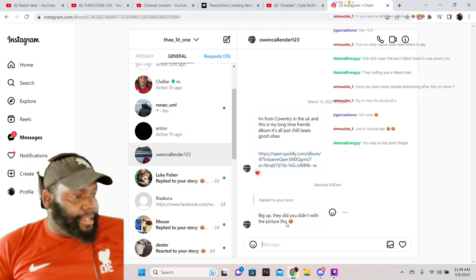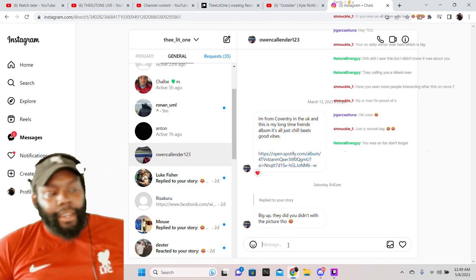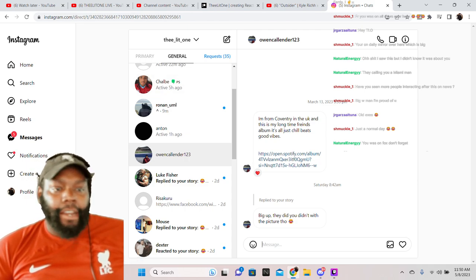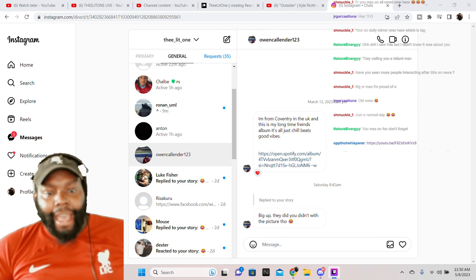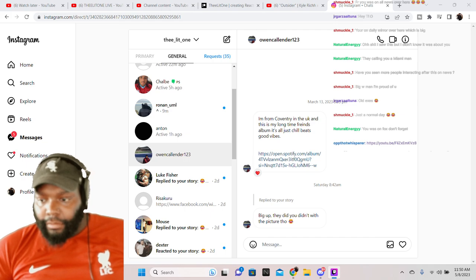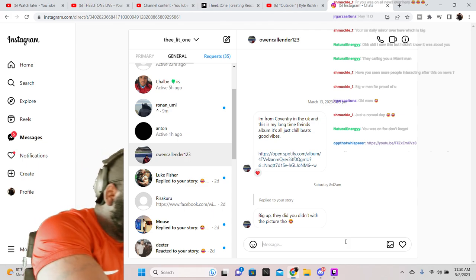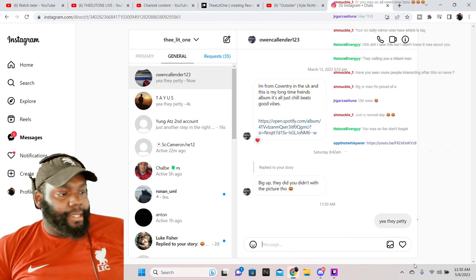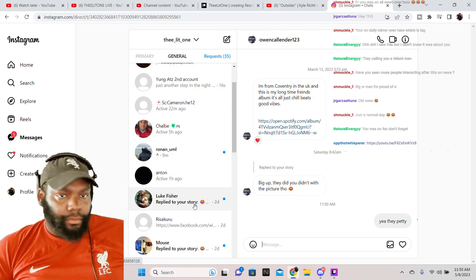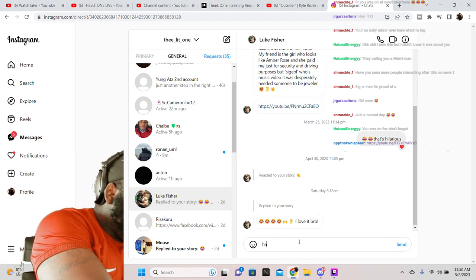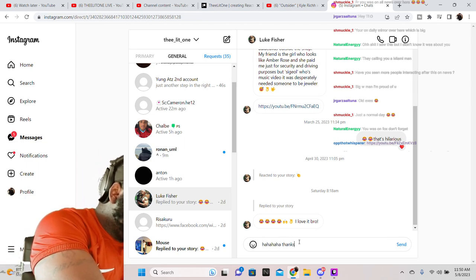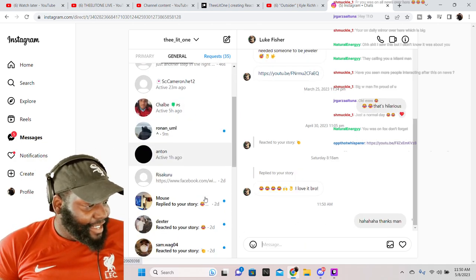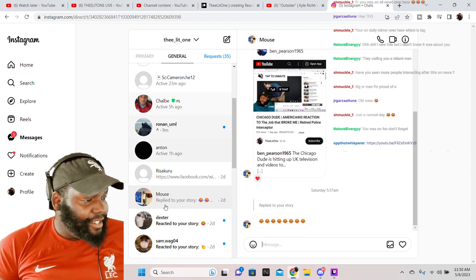What's this one? Big up, they did you dirty with the picture. Oh yeah, they did do me dirty. Out of all pictures you could have still framed up out of there, you're gonna hit me with my mouth half open. You get me? You're gonna hit me with my mouth half open. I was mid-sentence. Yeah they paid. I was mid-sentence when they did that. What else? Love it bro. Thanks man. What else we got? We got clapping emojis.